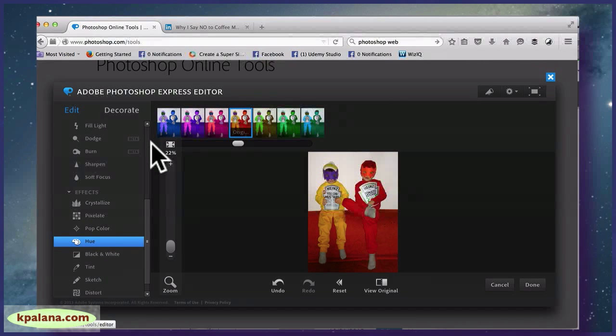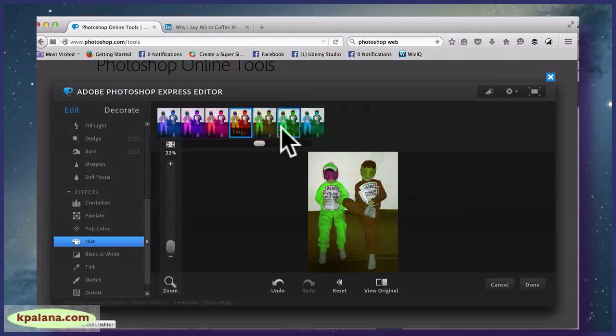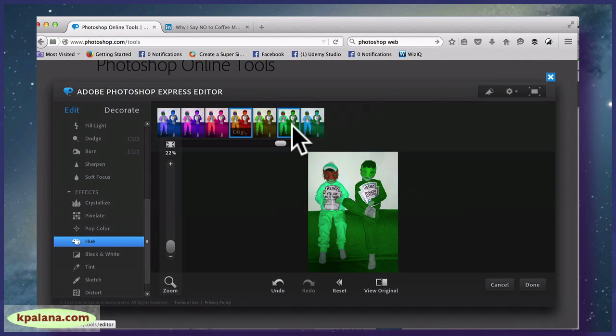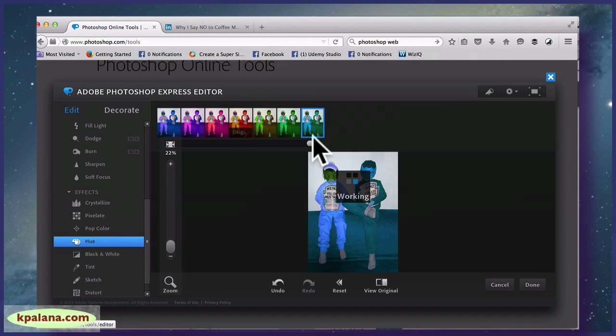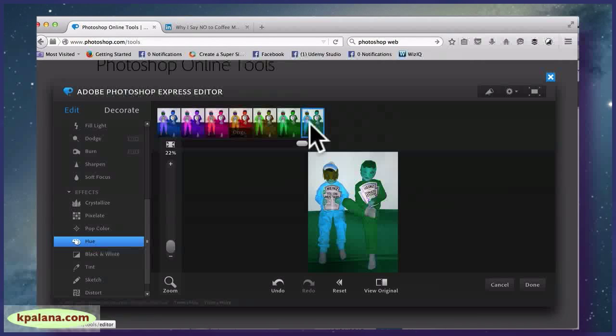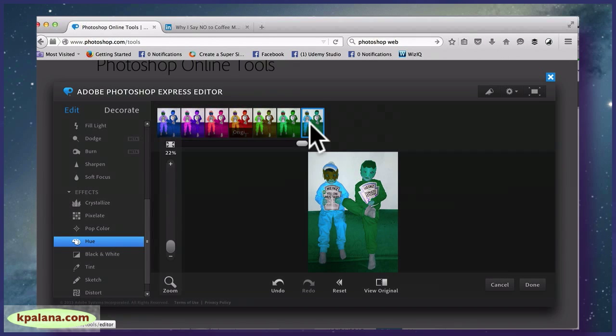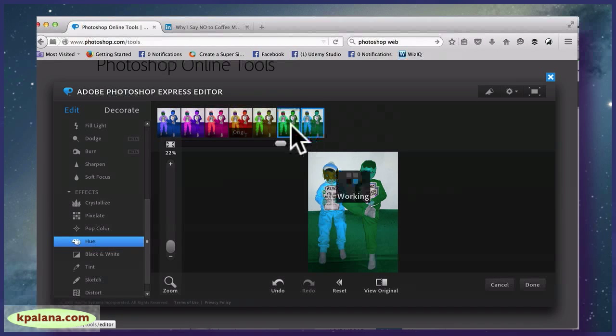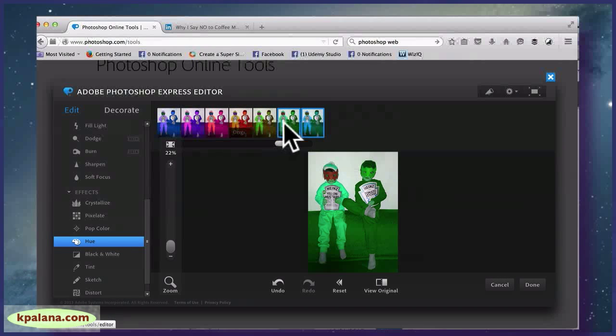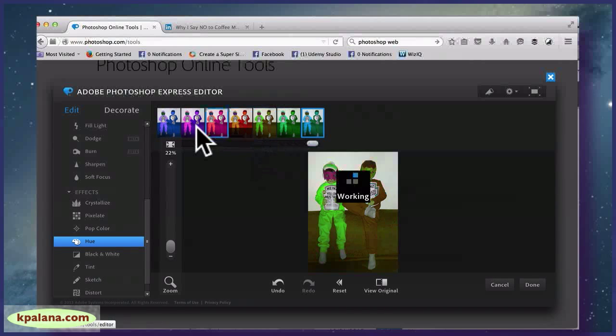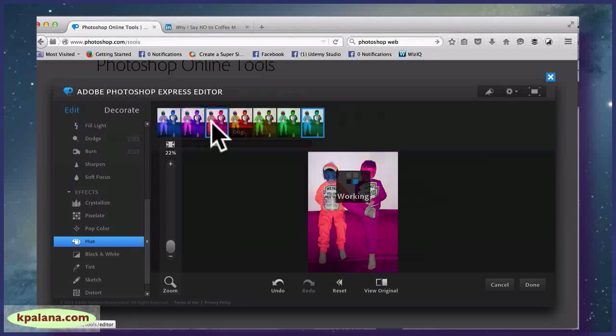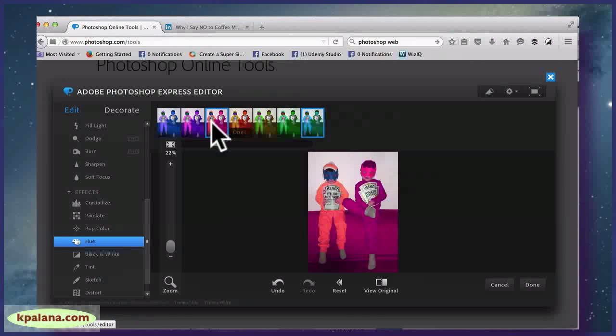Let's see. So this is hue and you can kind of scroll through here. So if I wanted to make them look really funny, I could.